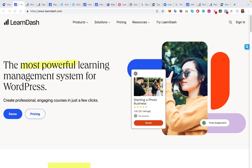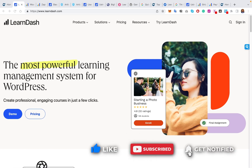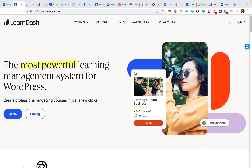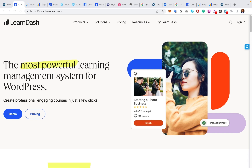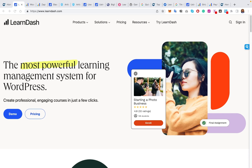LearnDash is a popular learning management system — LMS — maybe the most popular on WordPress, which is where most of the internet is built. It offers a very robust platform for creating and managing online courses, giving you full creative control. It's a standard on its own. However, when you pair it with other third-party integrations, you can do a lot of amazing content that LearnDash alone can't do.